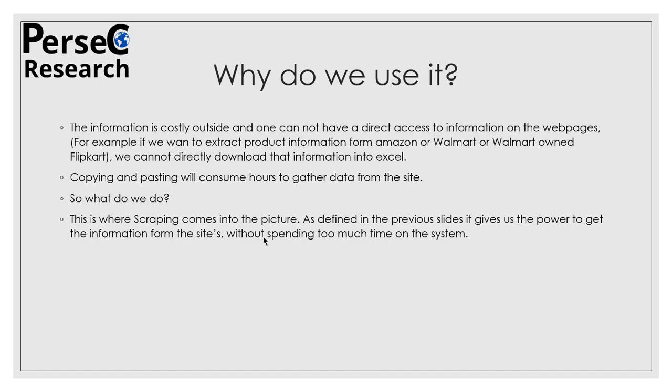Either you copy and paste it, or you can use data scraping because as it has been already defined, scraping gives you the power to extract the important information which is relevant to you without spending too much time on the system or with less effort. So that is the main reason why we use scraping.